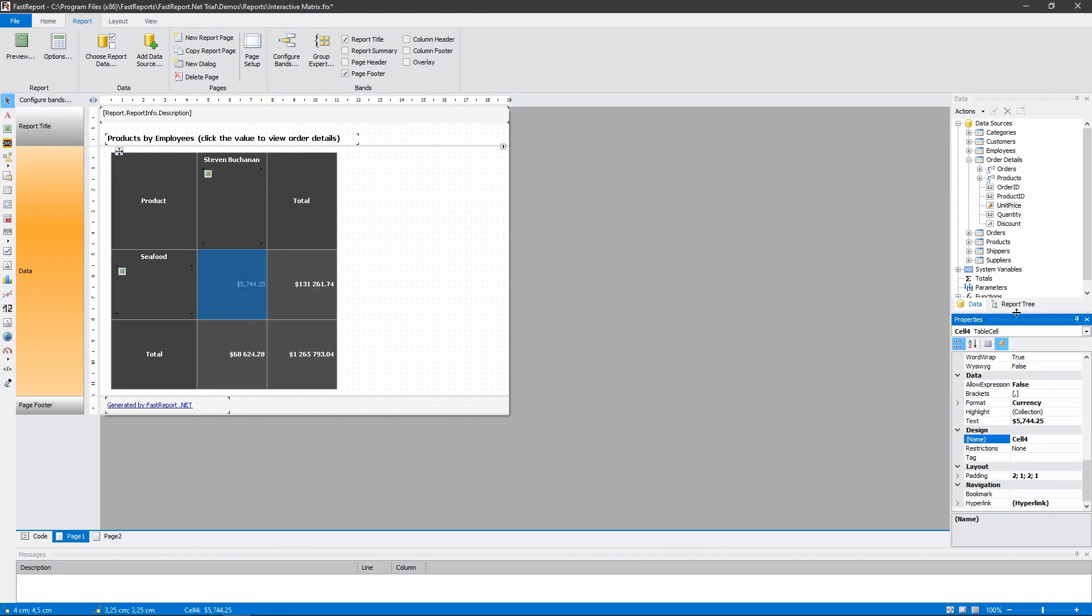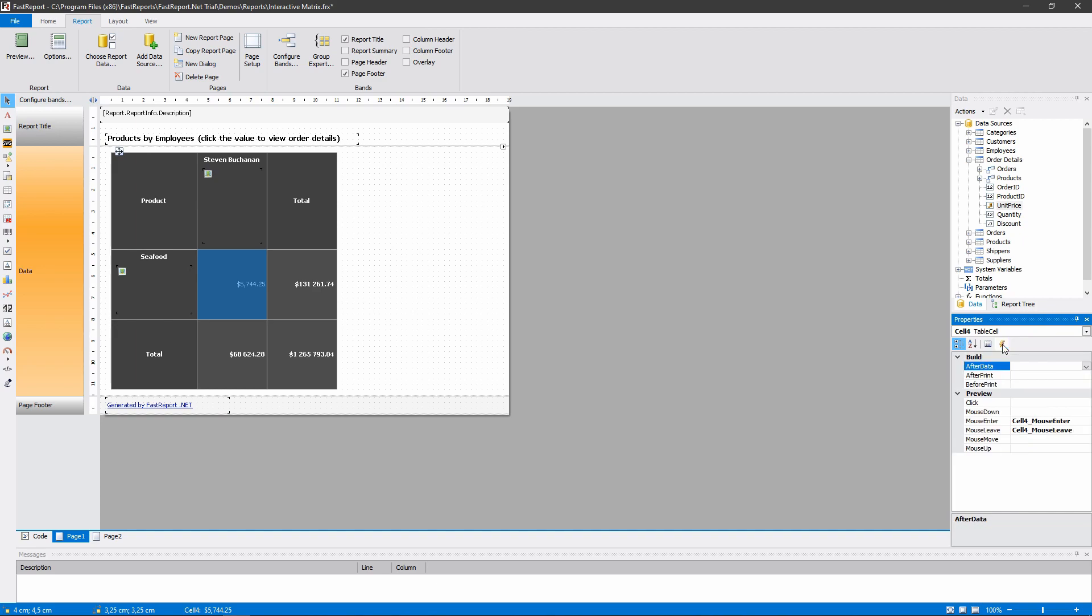We can set up what happens when the mouse hovers above the cell and when it leaves it, and also when any other defined events happen. Let's look at the code.